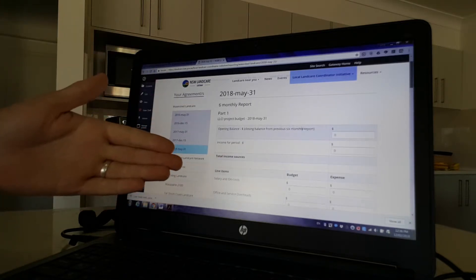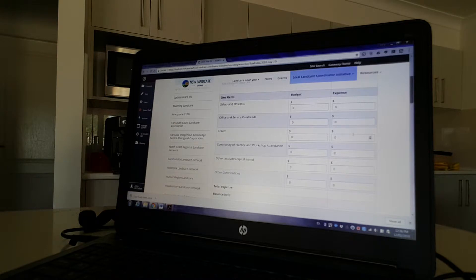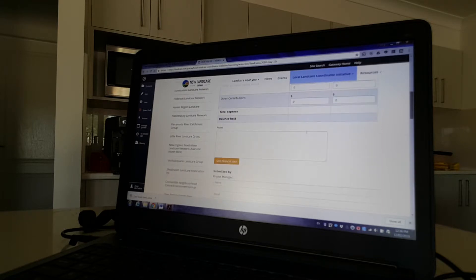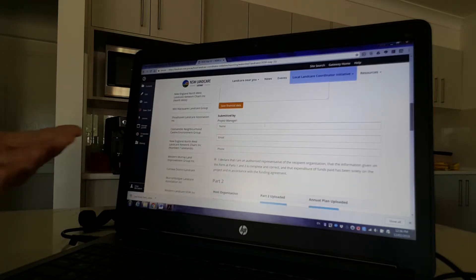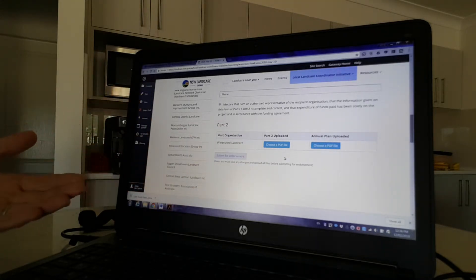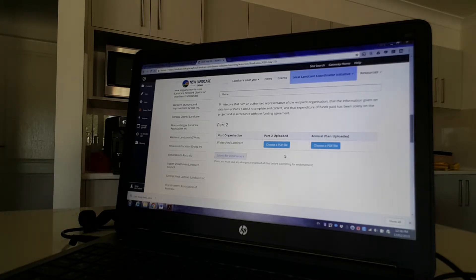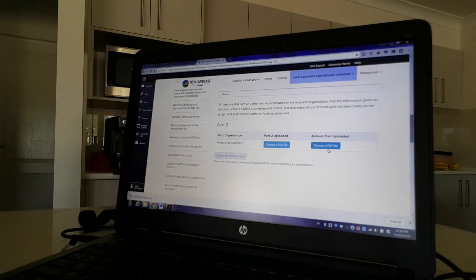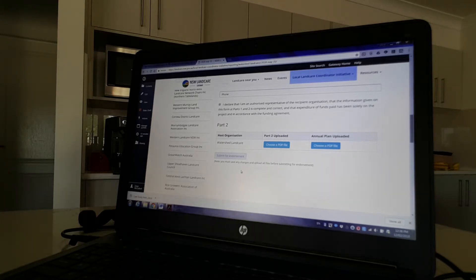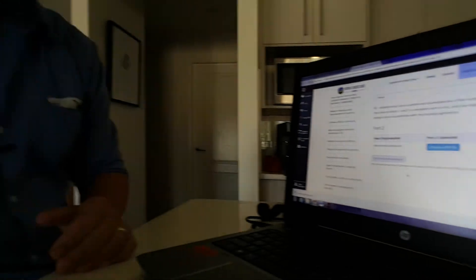Straight into it — budget details go straight in here, so this should look familiar to anyone that's already used it. This is an update on how the program budget is going and how you're tracking against that. You then save it and endorse it if you're the project manager. Next, uploading part two — which covers making sure your contacts are together, the community of practice activities you're engaging with, and then a reviewed version of your annual plan, which we ask for every six months. You upload a PDF file, then submit for endorsement, and that should be six-monthly reporting done for you as LLCIs.